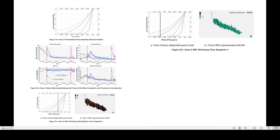The permeability reduction models used and history matching are shown, along with the stress-dependent permeability coefficients. The SRV was reduced to about 34.6% with the stress-dependent permeability, shrinking with depletion in time at snapshot 1. At snapshot 4, the stress-dependent permeability coefficient selected resulted in the SRV being reduced by about 85%.